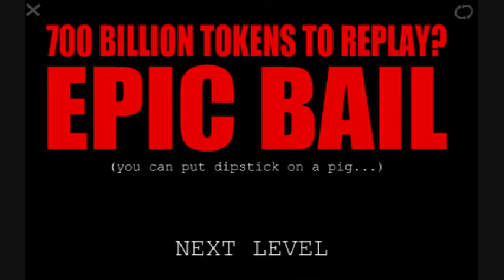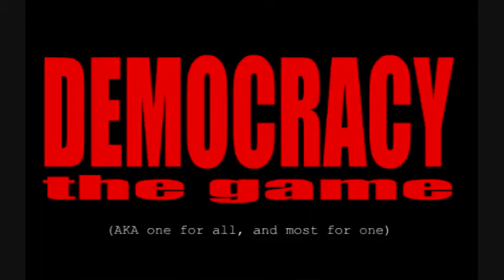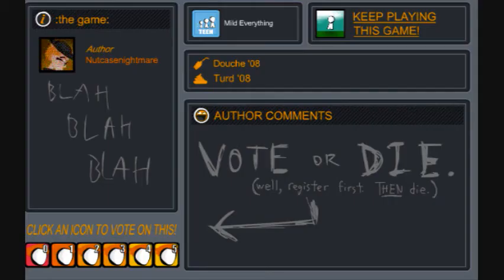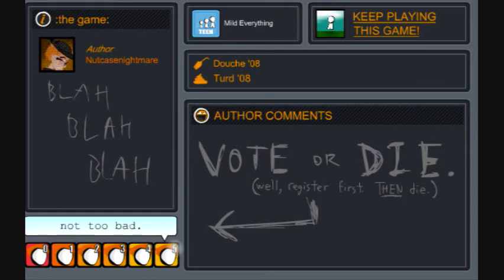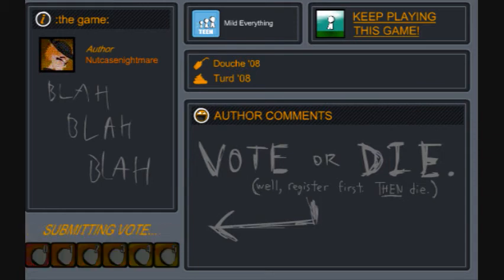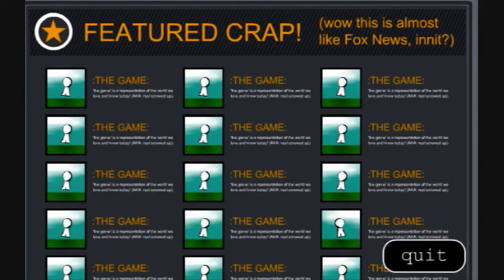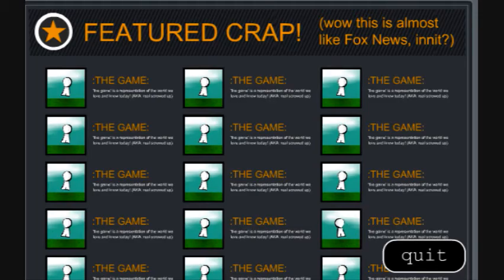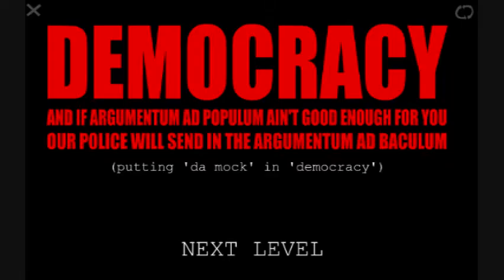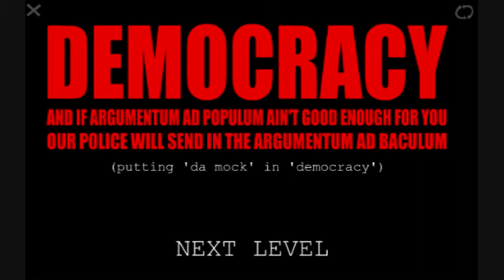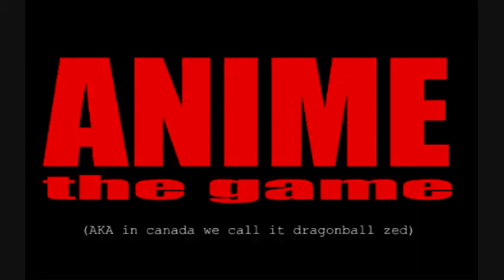You can put a dipstick on a pig though. Oh man, democracy, I love democracy. This should be fun. Vote or die. It's not too bad. It's not too bad. Error, looks like you've already voted in a submission day. You'll have to wait four years before you can vote on again. And Mickey Mouse, if you seriously think you can vote in a world goofier than you are, well then you're nuts. Acorn nuts. I don't get it. Featured crap, this is almost like Fox News, isn't it? Democracy. And if argumentum ad populum ain't good enough for you, our police will send in the argumentum ad baculum. Put in democ in democracy.